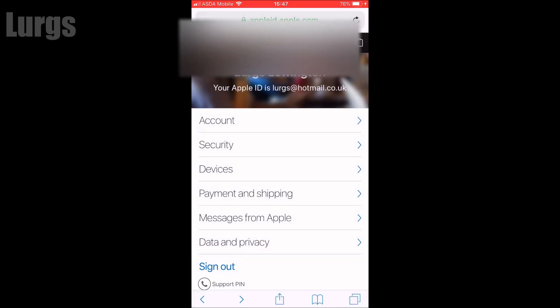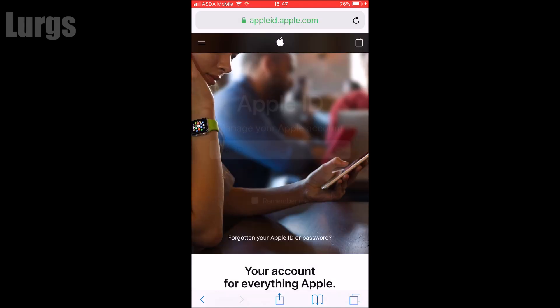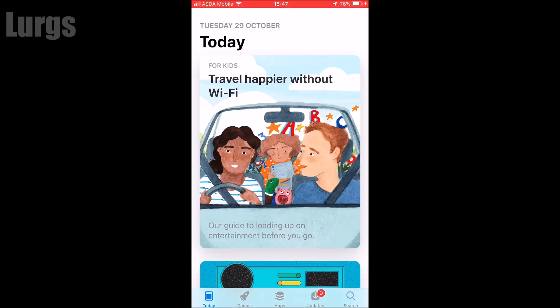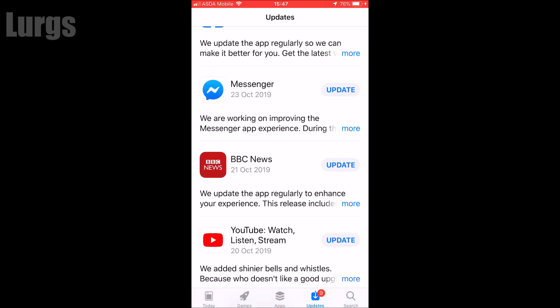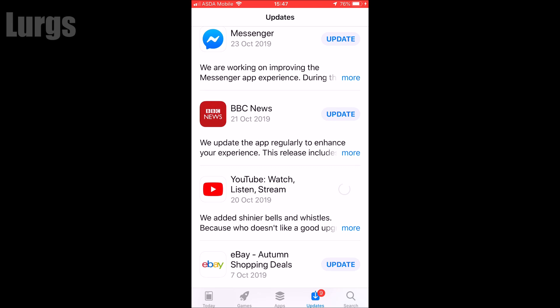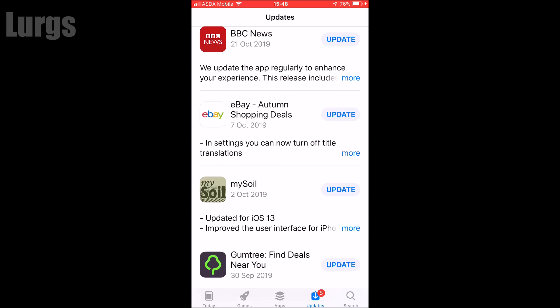Click on Sign Out at the bottom to sign out of the external website. Then go into the App Store and update one of your apps to confirm the new password works. I'm going to update YouTube - clicking Update. If it starts working, that confirms that the password change was successful, and there it goes, updating.